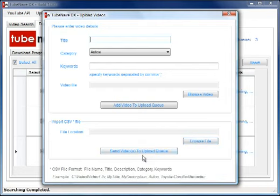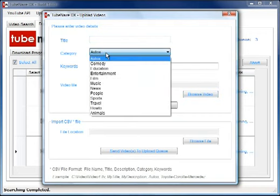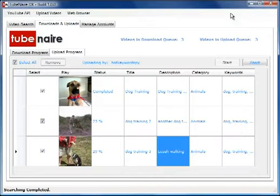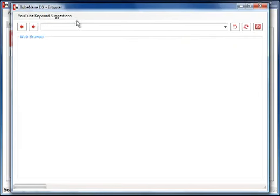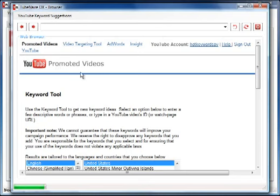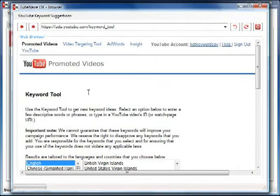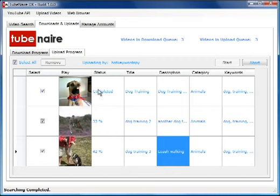We could browse for the file, select it, and it would find and upload the videos. Alternatively, we can add video details one by one — select the category, enter the keywords, and browse to upload that way. There's also a YouTube keyword suggestions tool in the built-in web browser, where we can find keywords and keyword data, though the same data is available through other tools in the TubeNext suite.